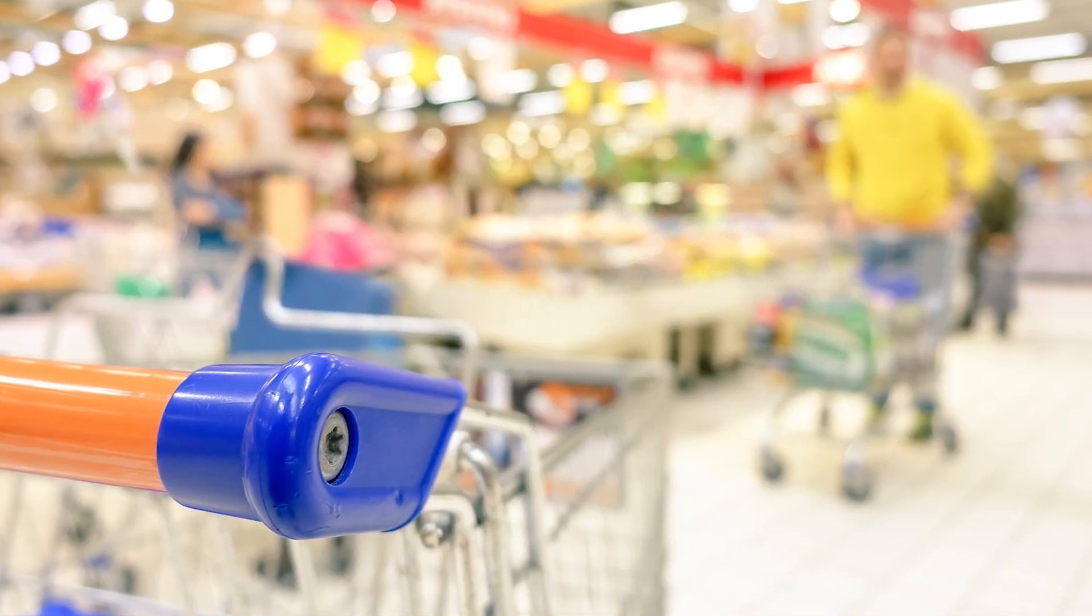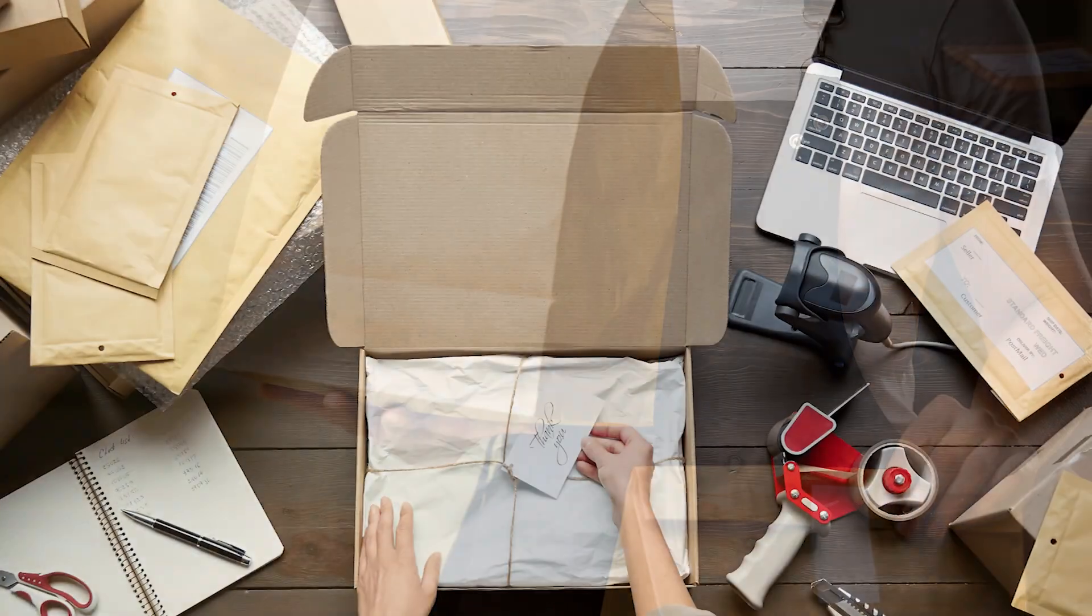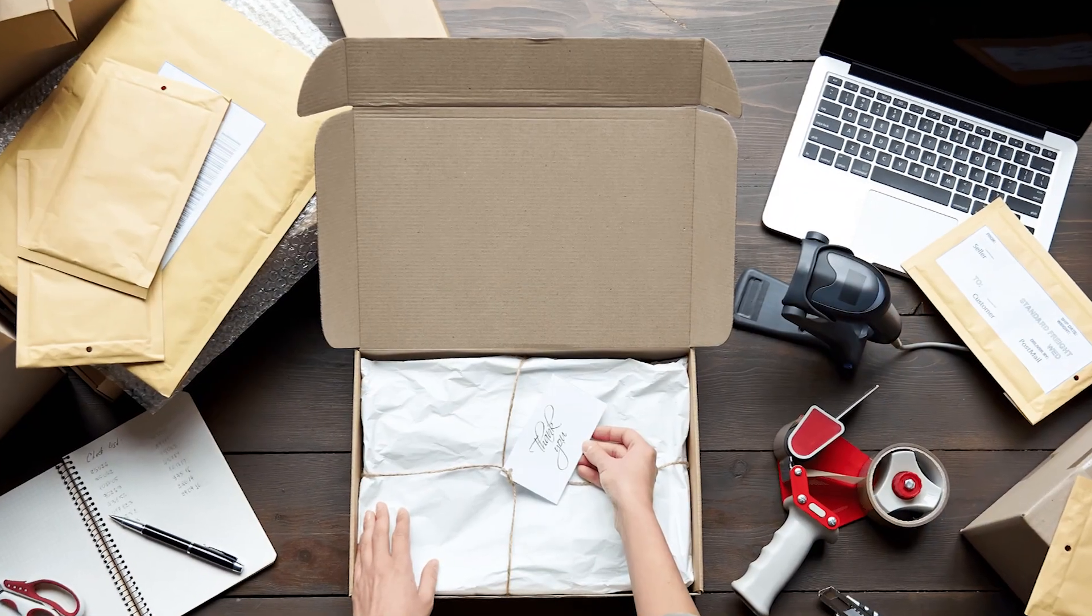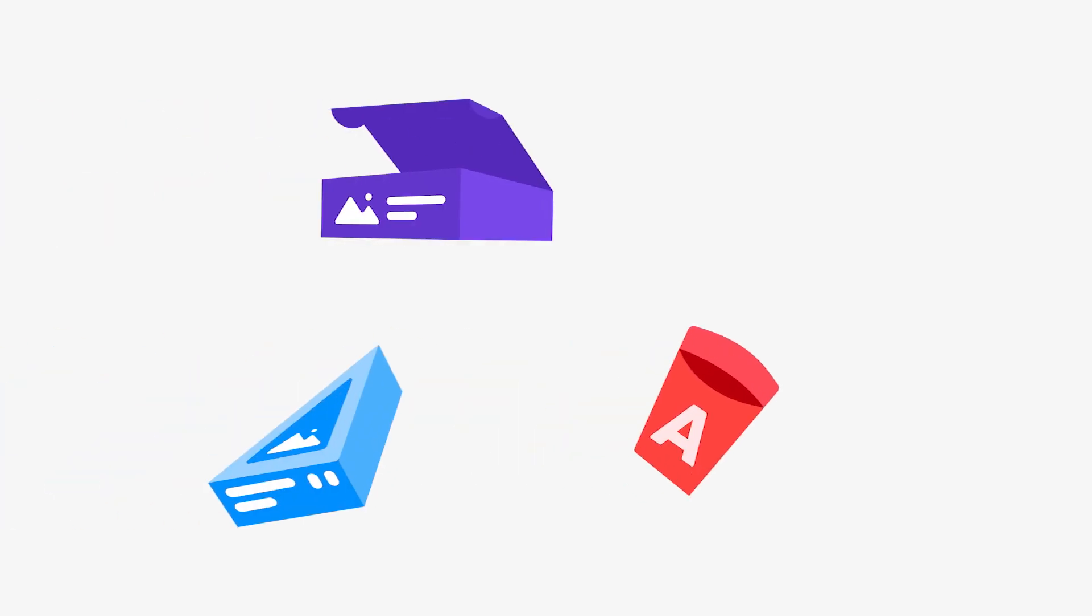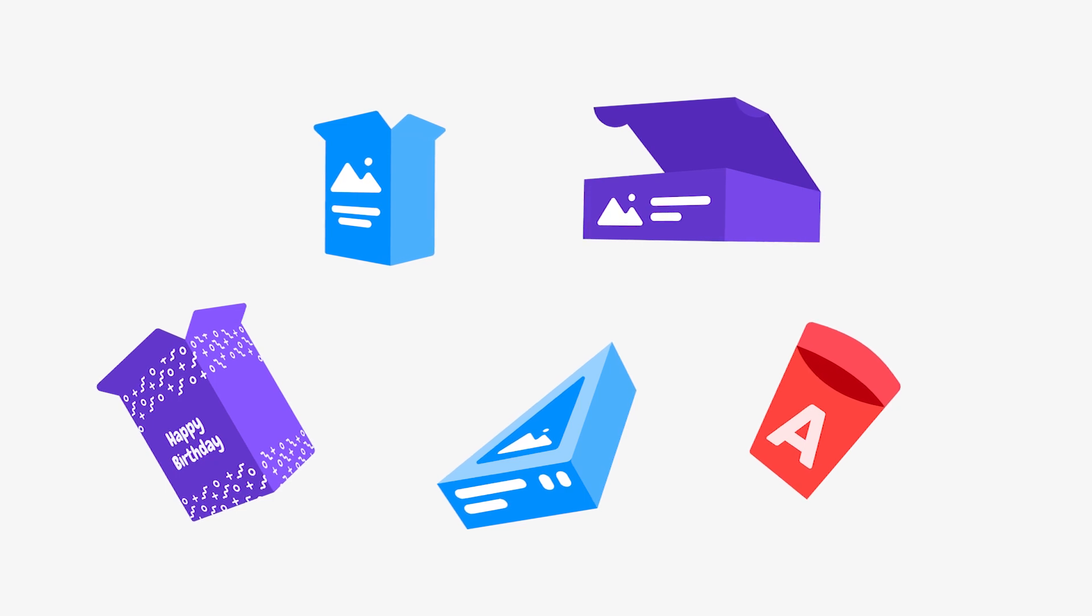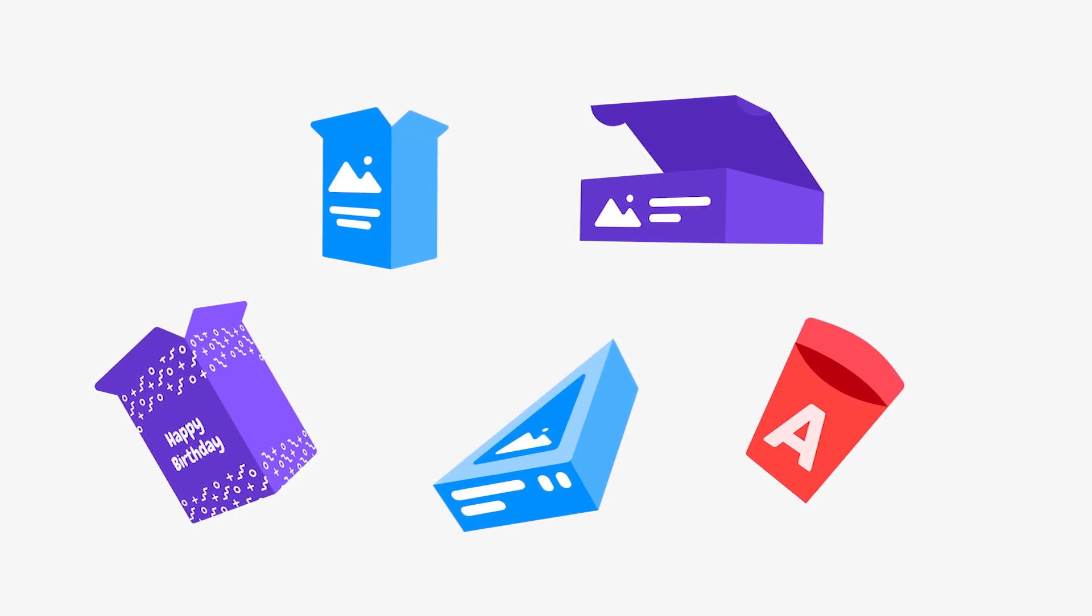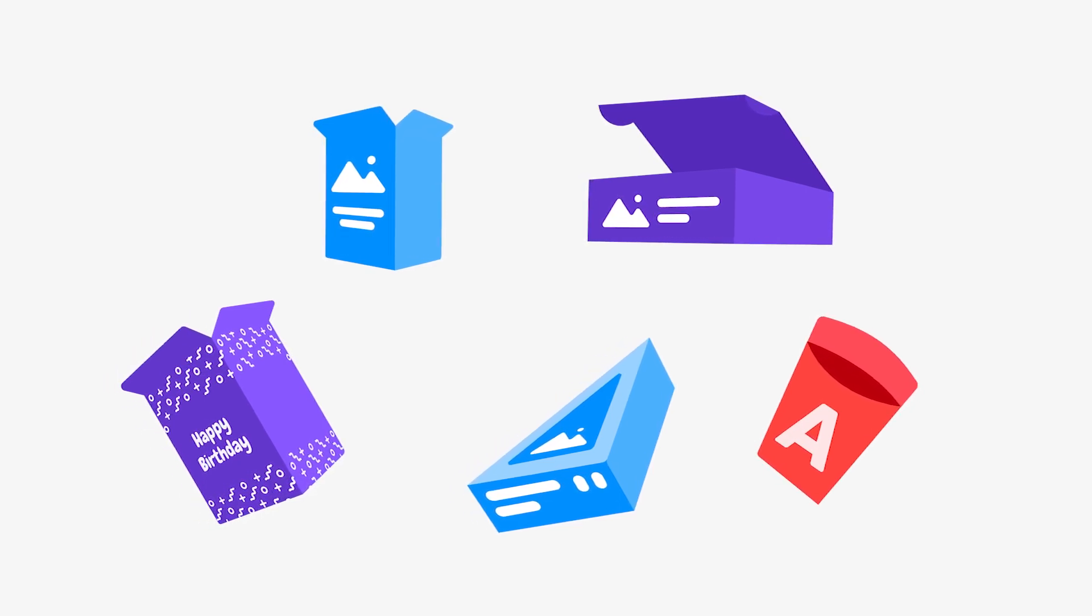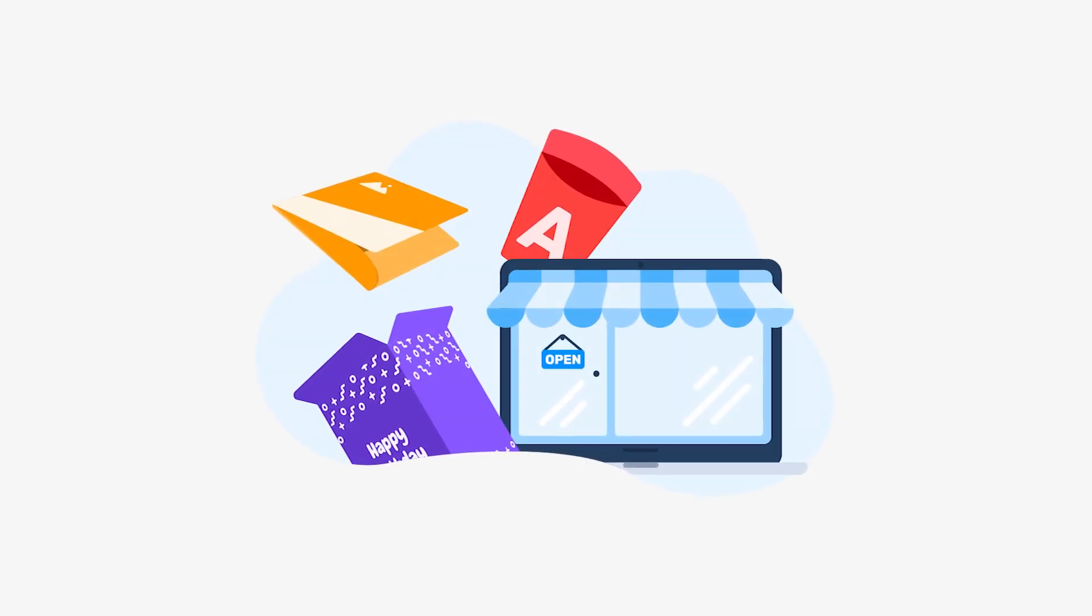A growing number of retailers, takeaway restaurants and shops that sell custom products are interested in ordering personalized packaging. I'm Veronica and in this video I'm going to show you how to launch your web-to-pack solution and start selling packaging online.